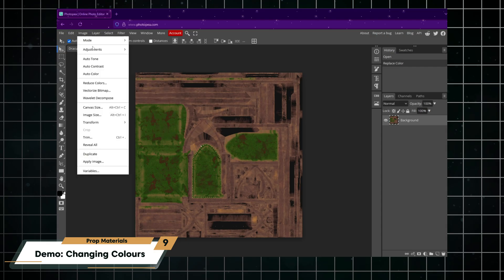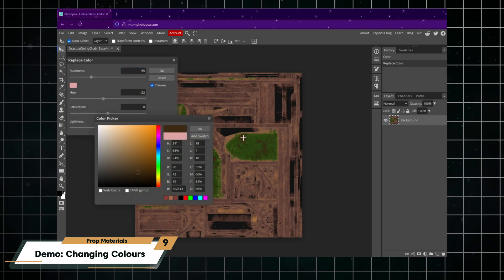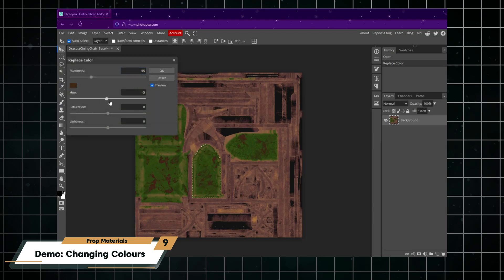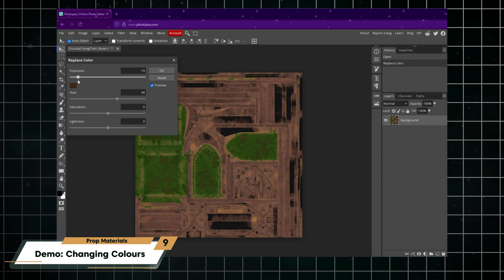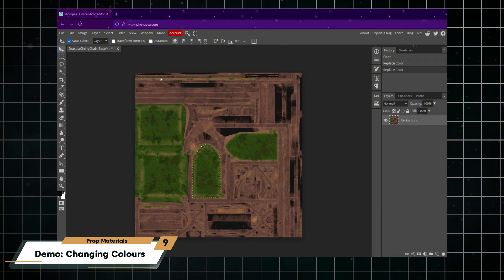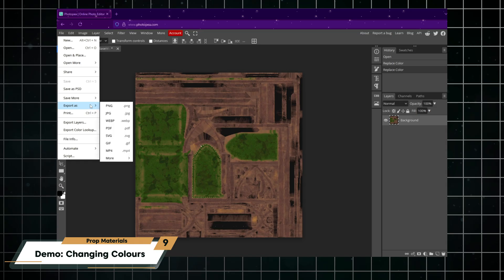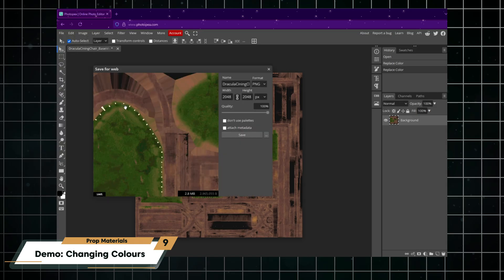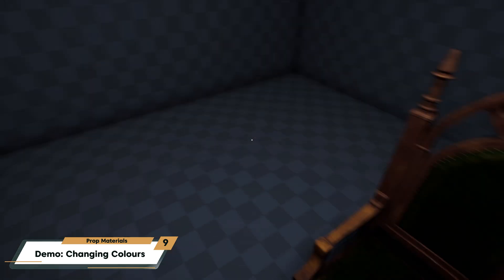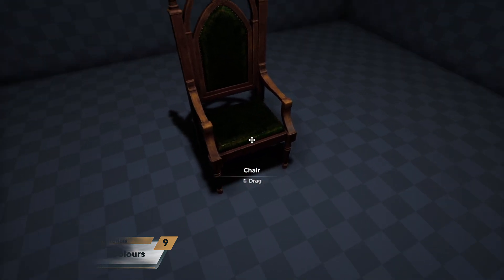If you need to adjust the sensitivity of the match to the color you selected, you can adjust the fuzziness. I'm going to make mine a darker saturated green and then click OK. Then I'll go to the file menu, export as PNG, and I will replace and overwrite my original texture in my UGC folder.